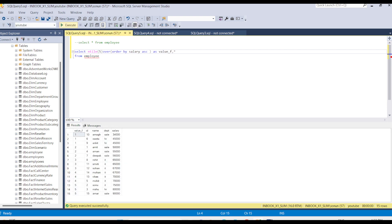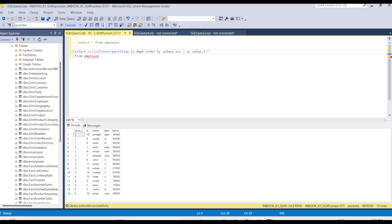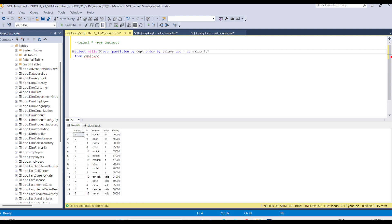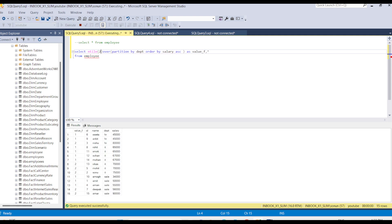We also have the option to partition by department. Let's see the result with partition by department. I need to reduce to two here because particular partitions have fewer values.